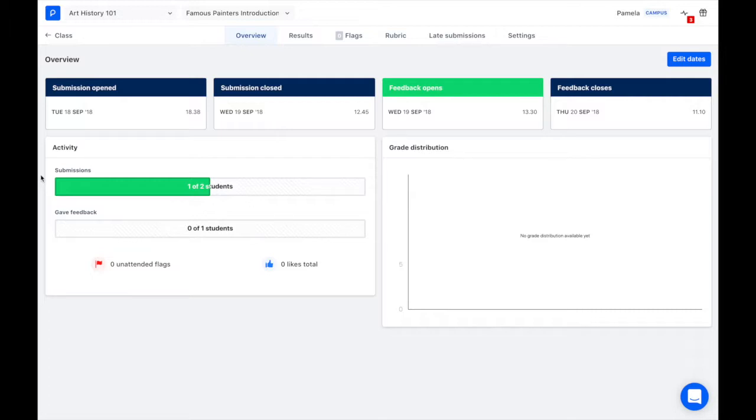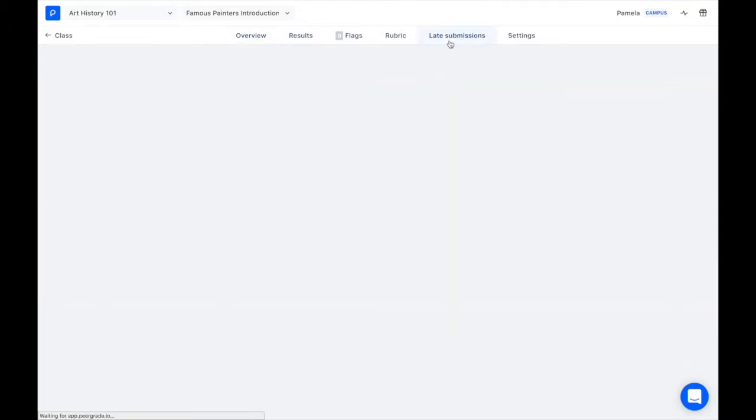What we're going to do is get to our assignment overview page, here we are, and then click on late submissions.